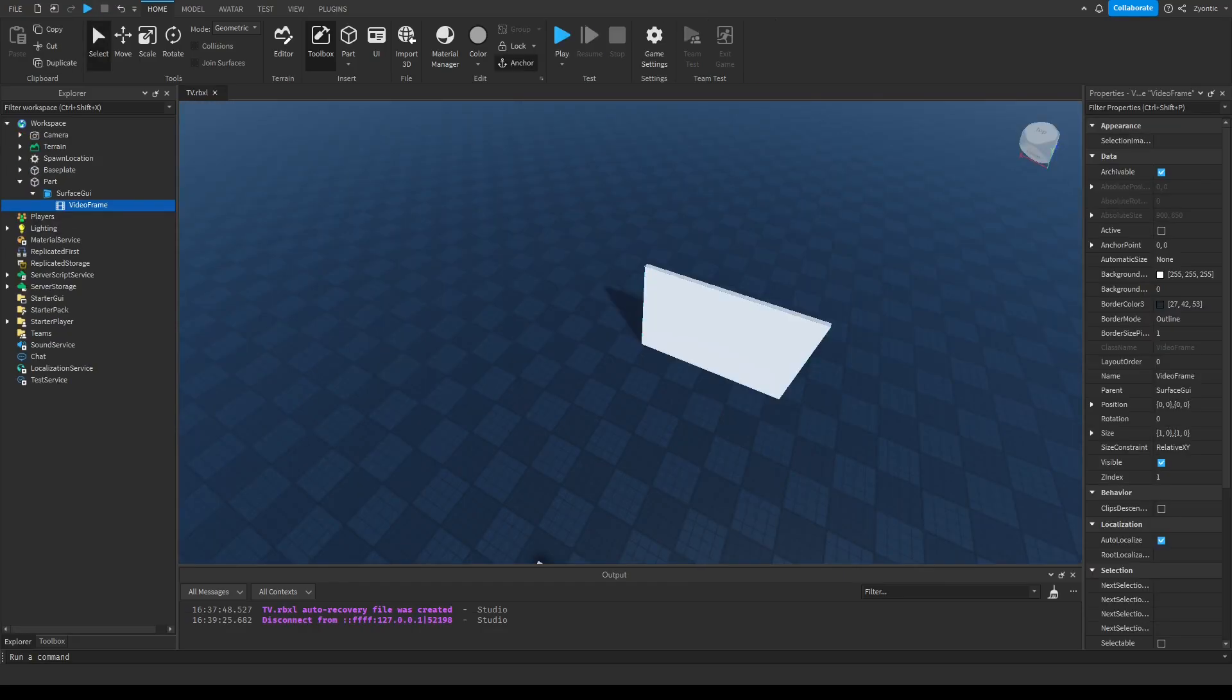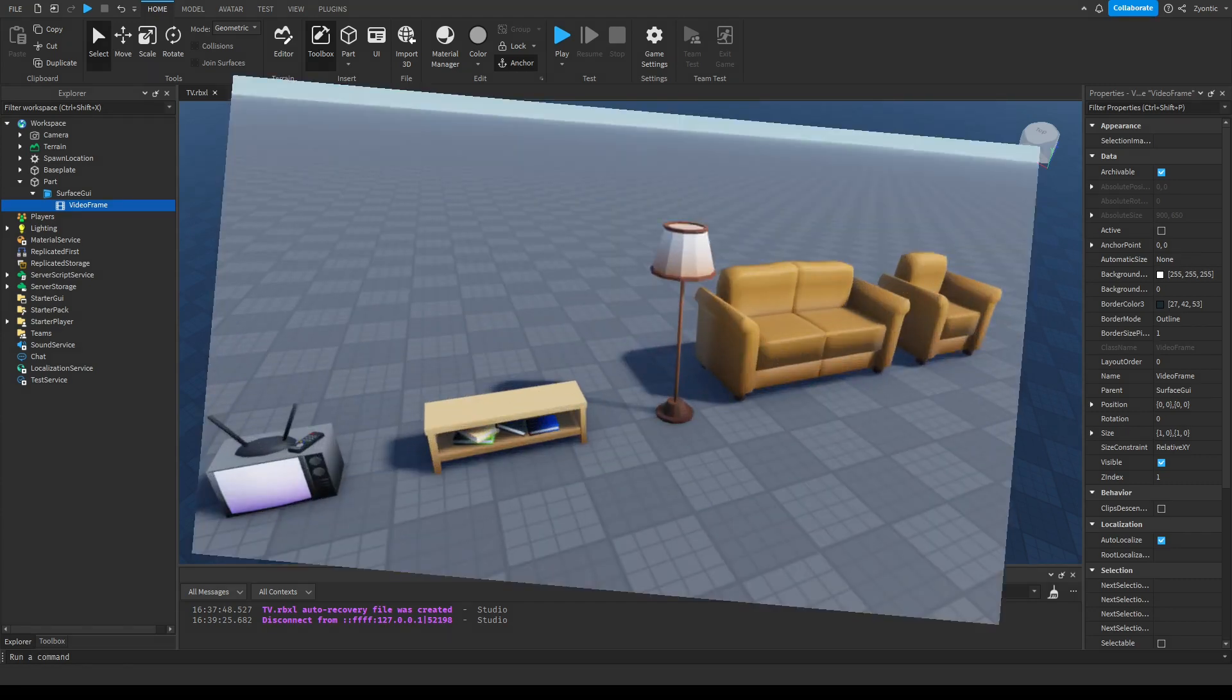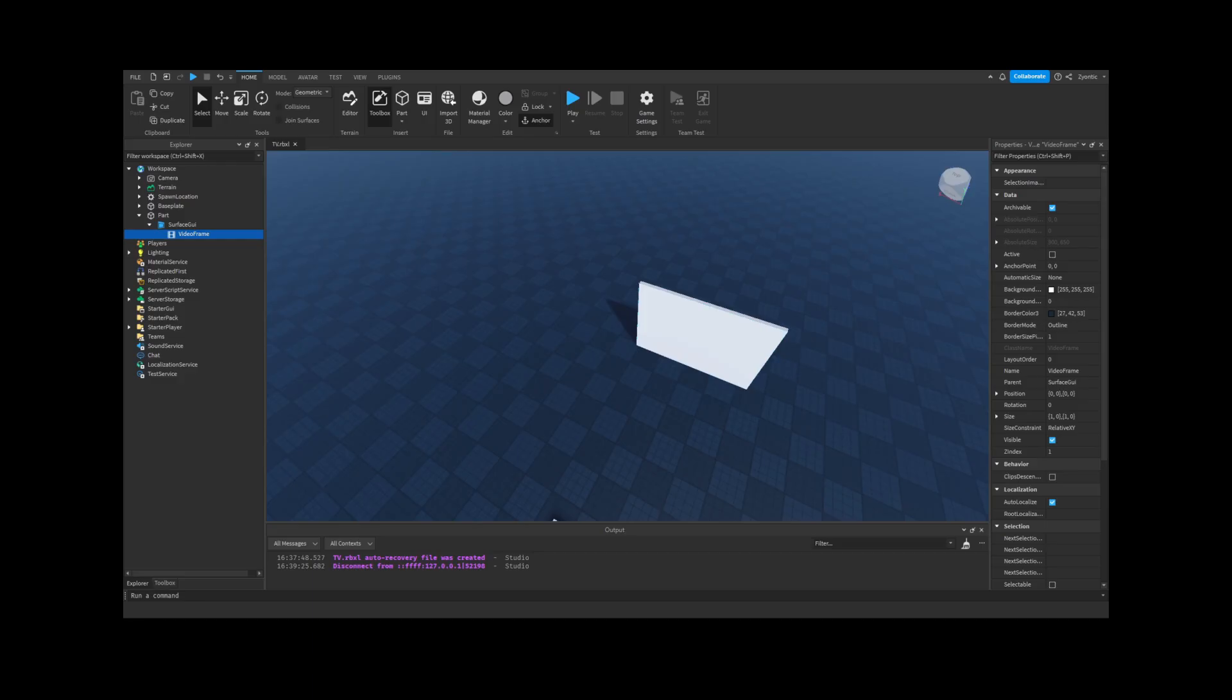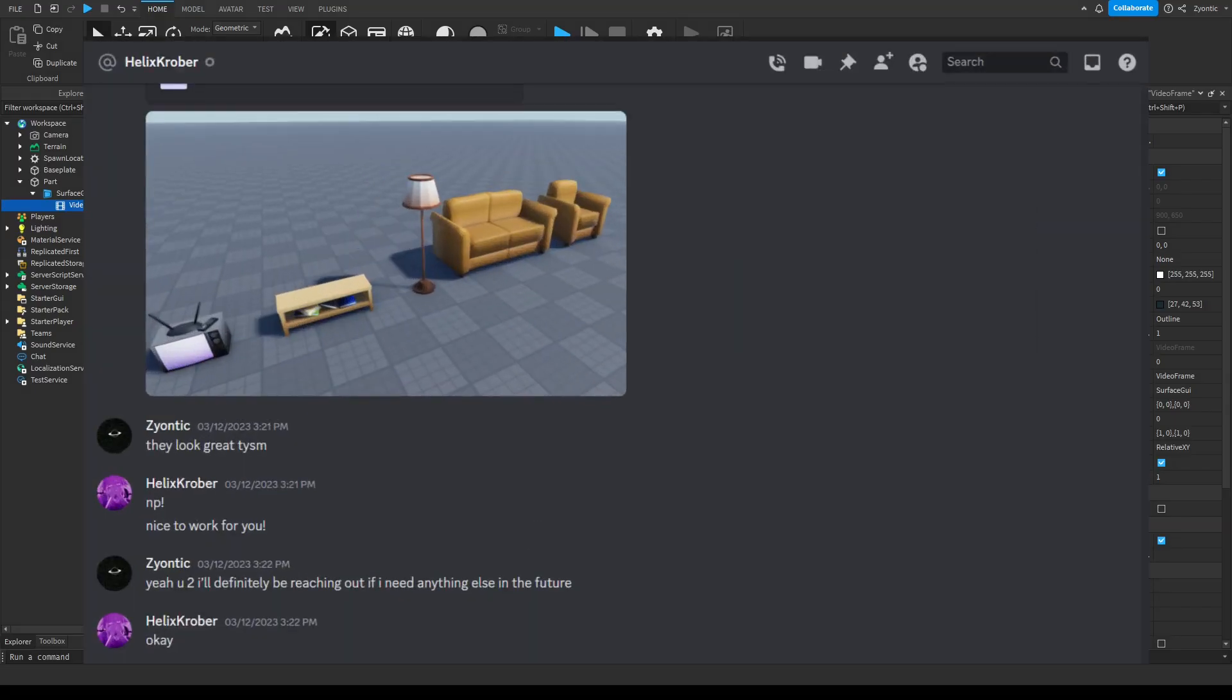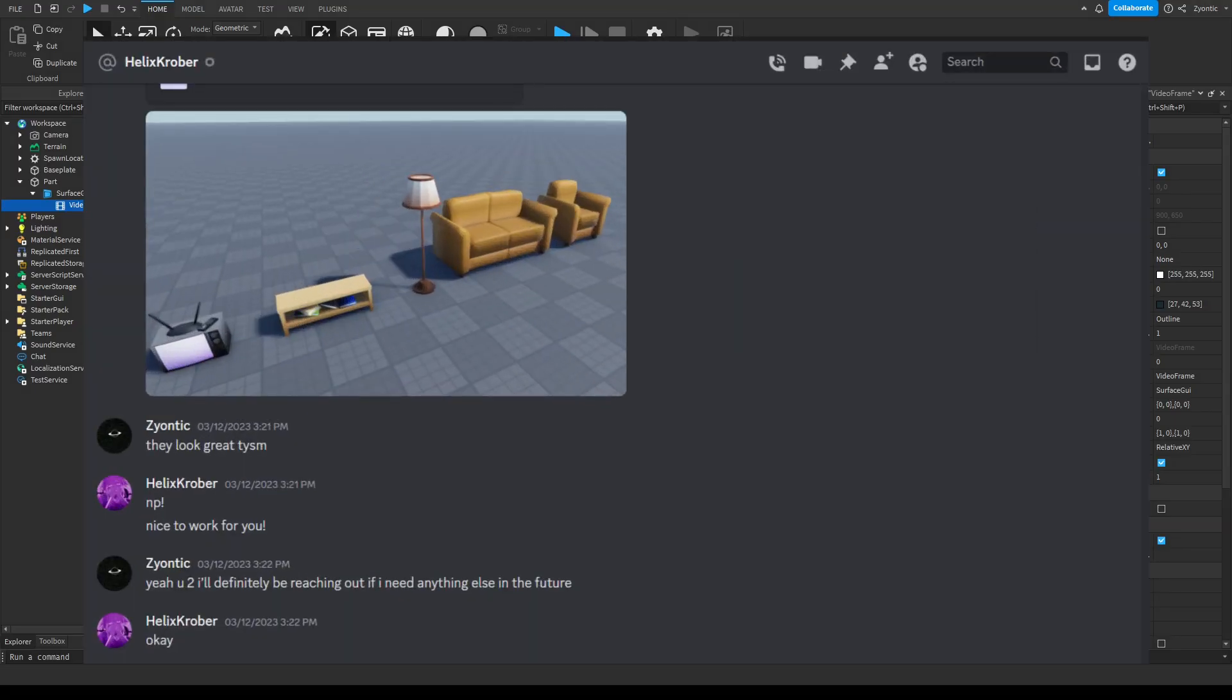So with this little build that we're doing I needed some models. Disclaimer, I am not a builder or a modeler. I am strictly a scripter, but that's why I reach out to this guy. He was great. He got me some models. Look at those.